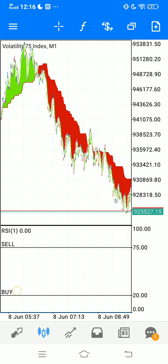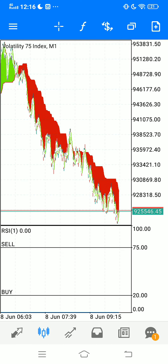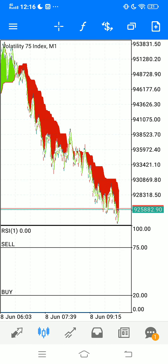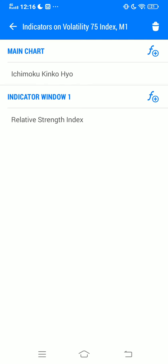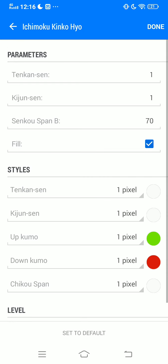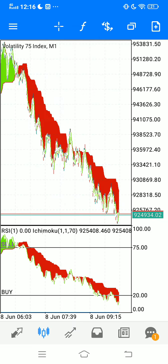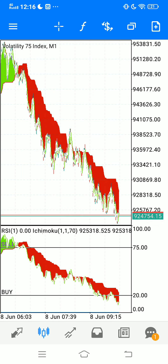We change the level lines to black, make that two pixels, and click Done. That is how the RSI should look. Now we go back to our indicator list, click on Indicator Window 1, and add the Ichimoku there again with the same settings, then click Done. Now you can automatically see how this strategy works — it's really simple.